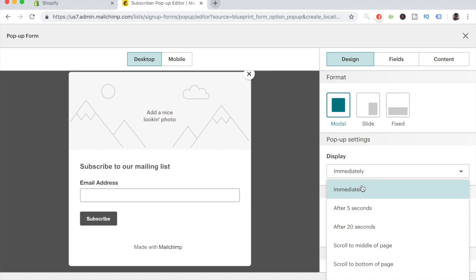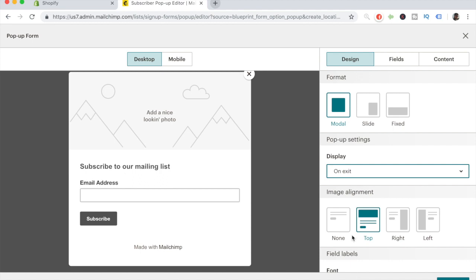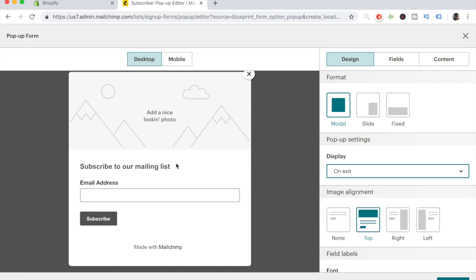It can display immediately, after 5 seconds, or after 20 seconds. We want to choose On Exit, because we want it to display only on exit intent — basically when someone drags their cursor to click the X button at the top. We're saying, hey, hold up, don't exit because we have a special offer. From personal experience, exit intent pop-ups have up to 30% conversion rates because many people change their mind when offered a discount. Make sure On Exit is chosen.